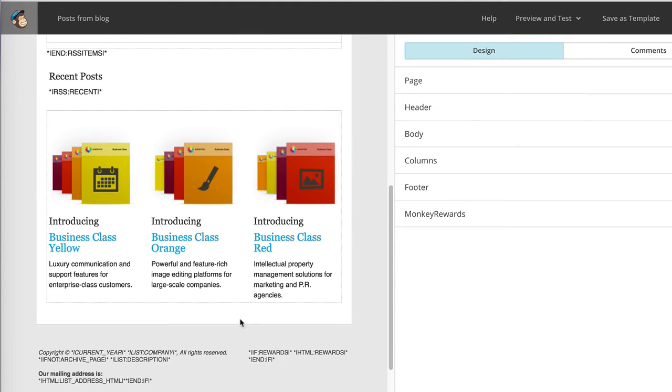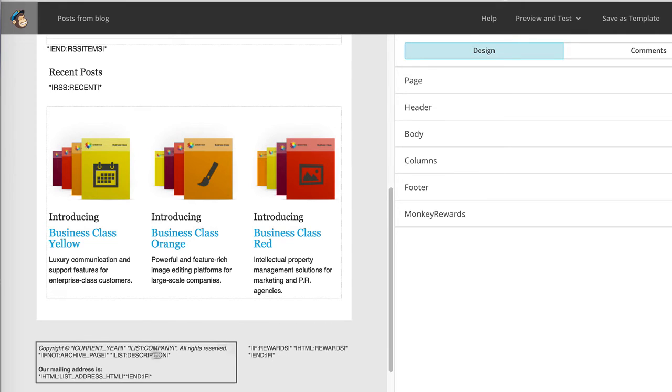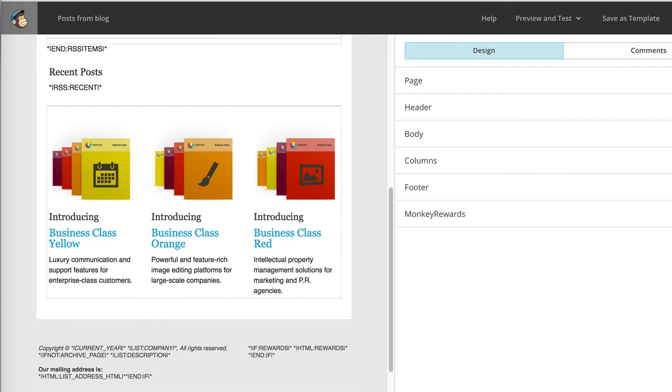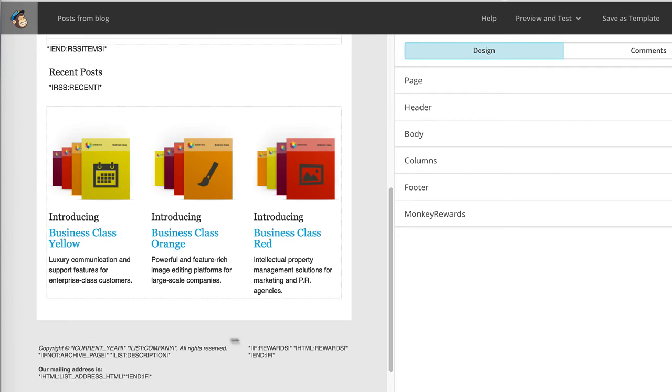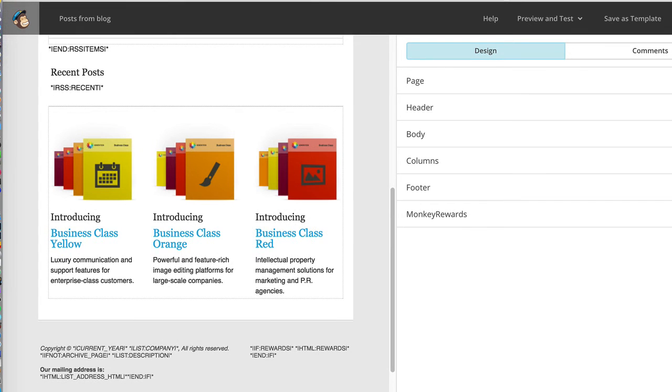And at the bottom, there are some mandatory sections, including the option to unsubscribe from the list, which you must have, how to update your preferences and so on. If you want to add more information at the bottom, you can also do so. I'm going to just click next for the sake of simplicity here.